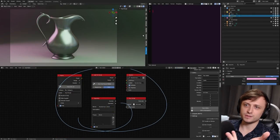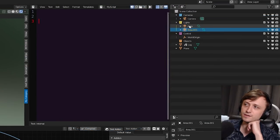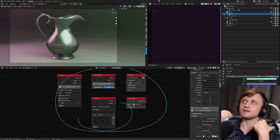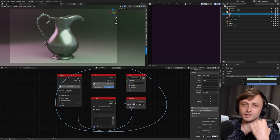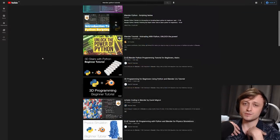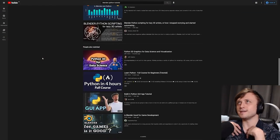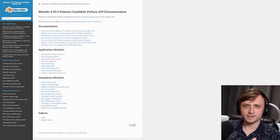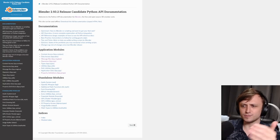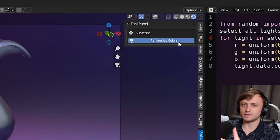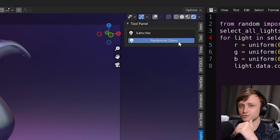I have a scene here with my jug model from the Modular Metals pack and there are two area lights. I want to write an add-on that's going to randomize the colors of these lights just for fun. If you were new to Blender, you'd need to look up how to write add-ons, format interface elements, write an operator, and plug it all together just to put something on a panel — that's a really big barrier to entry.